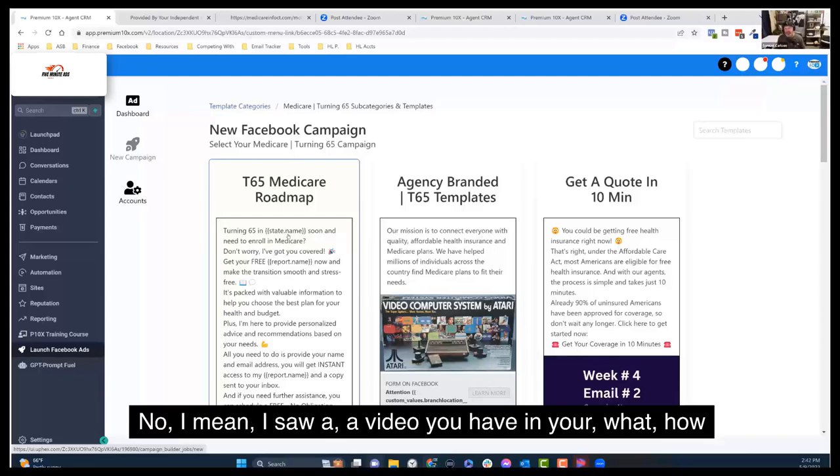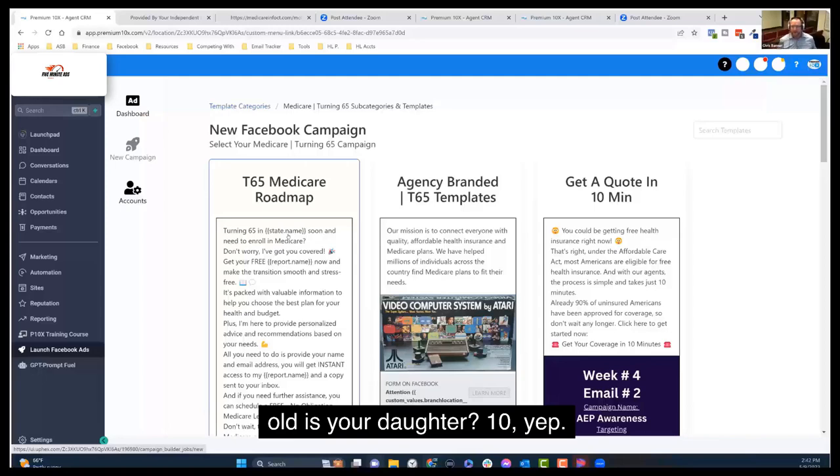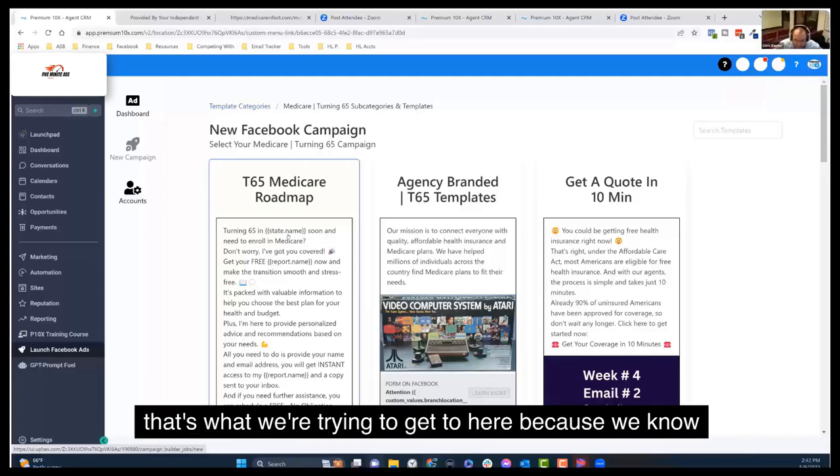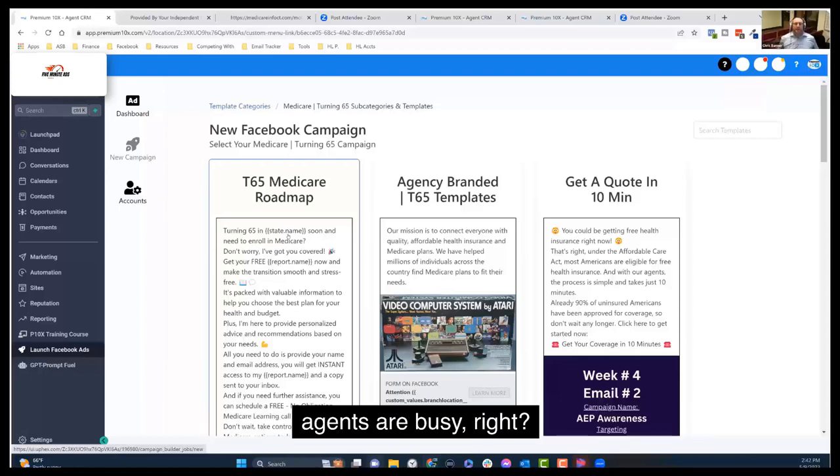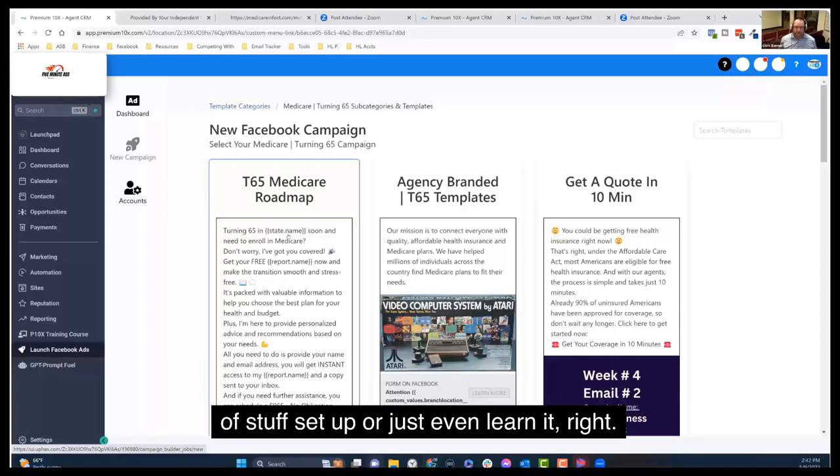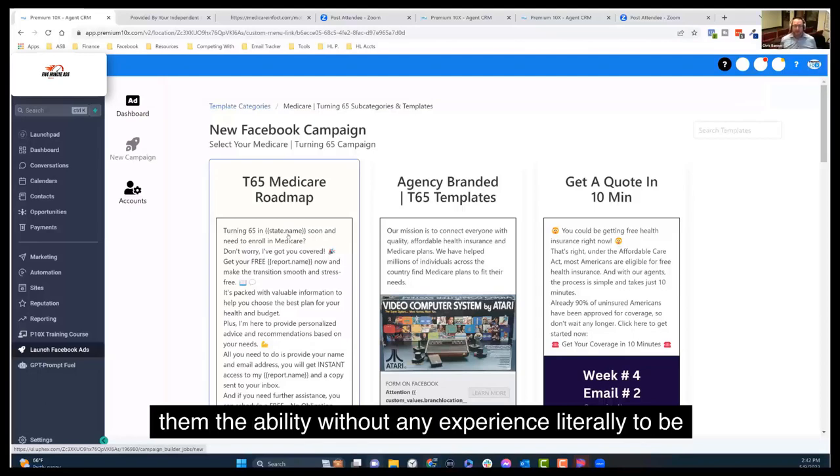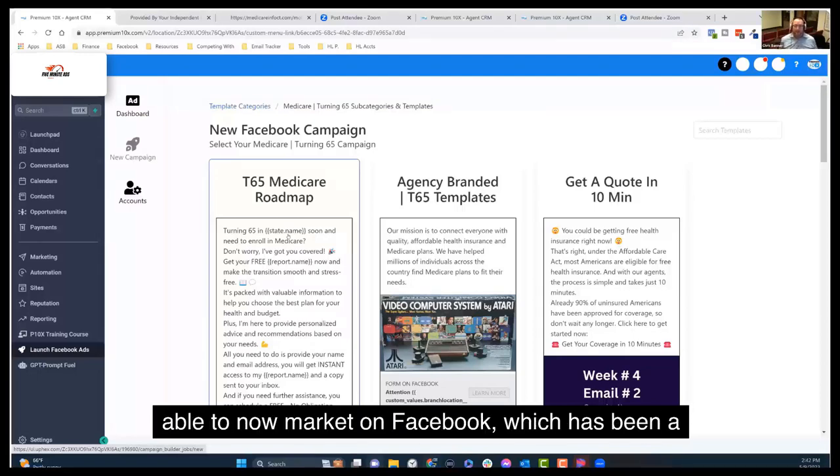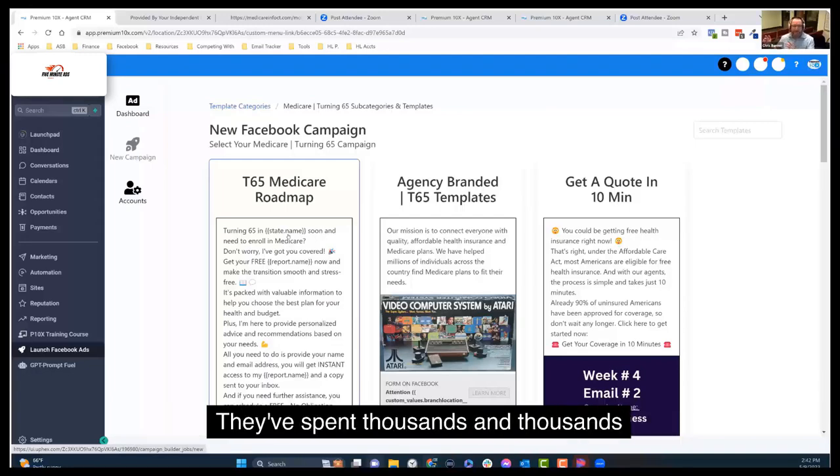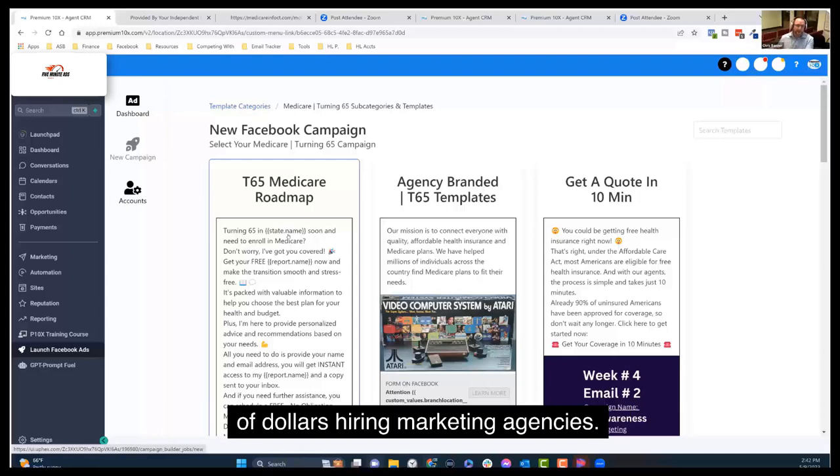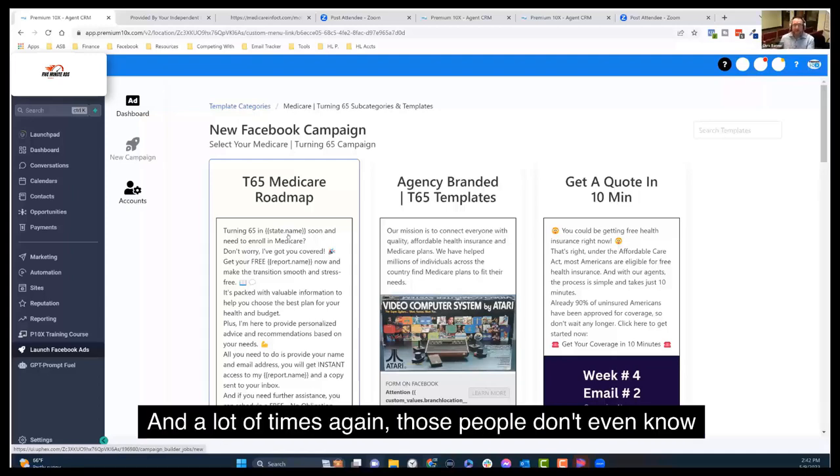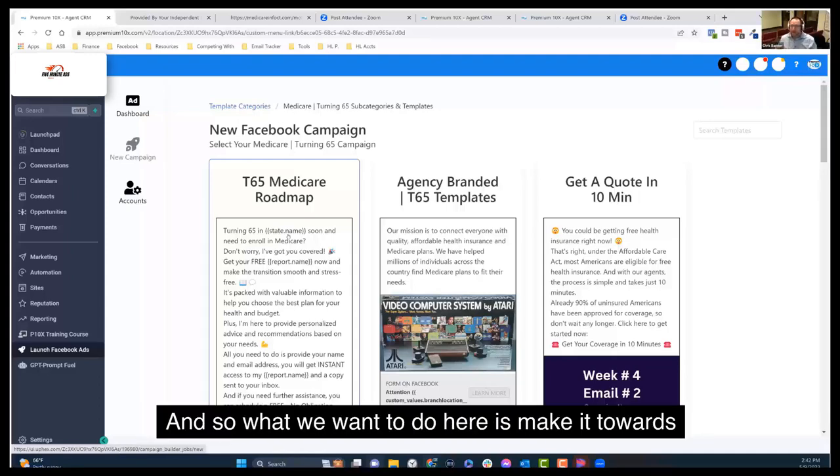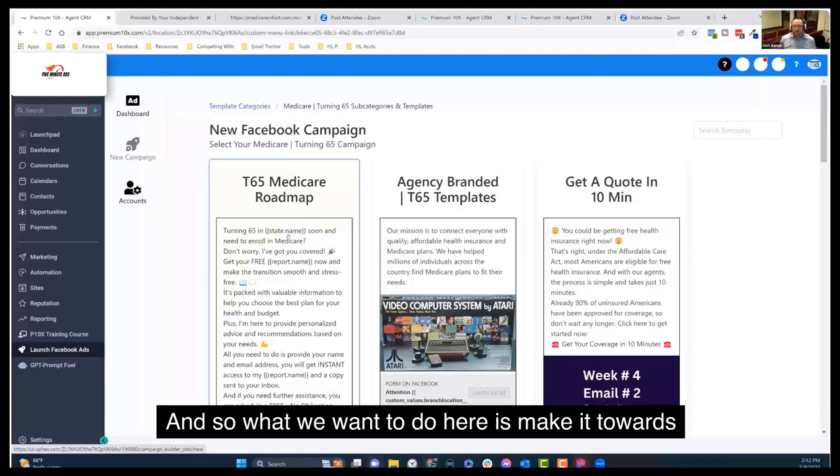And that's after several years of doing it, obviously this is nothing remotely near that. I saw a video you have of your daughter, how old's your daughter? Ten. Yeah, ten launching her own Facebook ads. And so that's what we're trying to get to here because we know agents are busy, right? And a lot of them just don't have time to get this stuff set up or just even learn it.